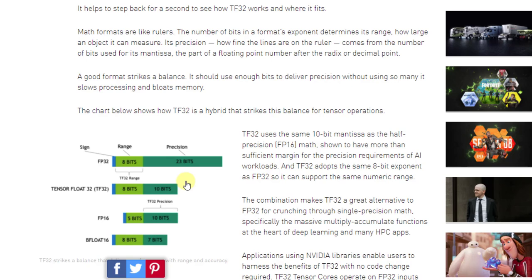You can see that the longer values with more bits are like a ruler—they take up more space but are potentially more accurate. This is a trade-off between accuracy and memory. In precious GPU memory and transfer time, getting these things smaller is very important.